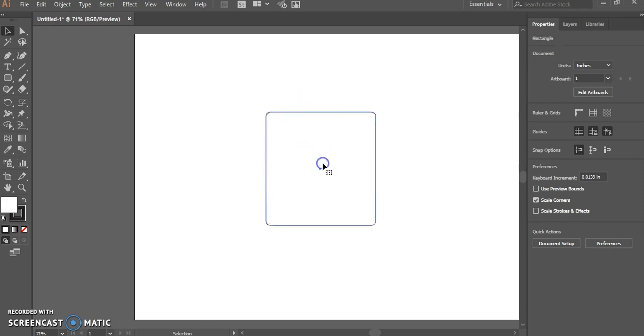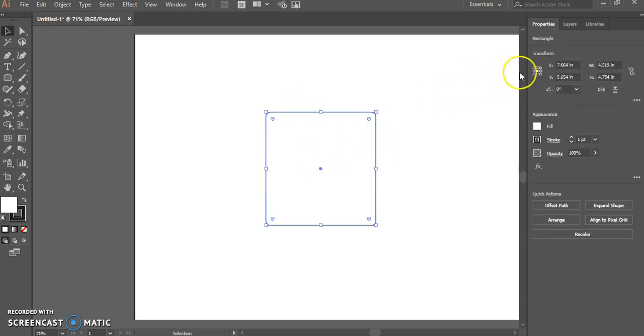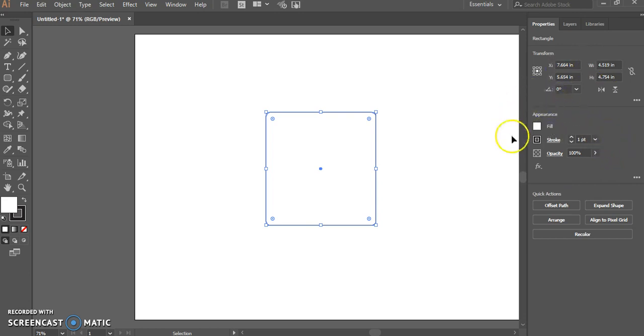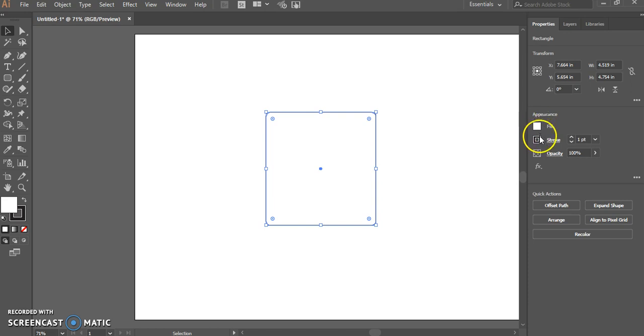Now if I select a shape again, on the right-hand side of my Properties menu, I have the Appearance section. You'll see fill and stroke. These are the only two options that we are going to deal with with Adobe Illustrator and the laser cutter.